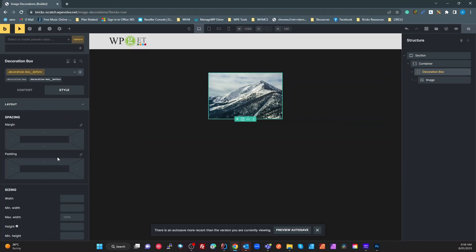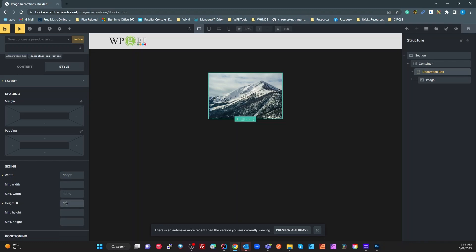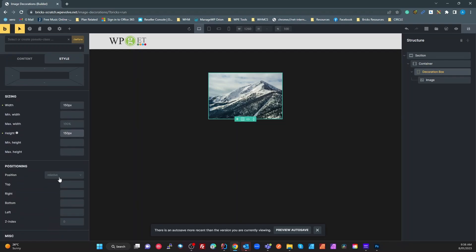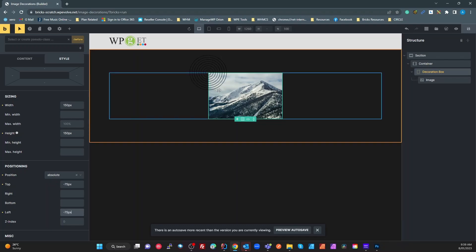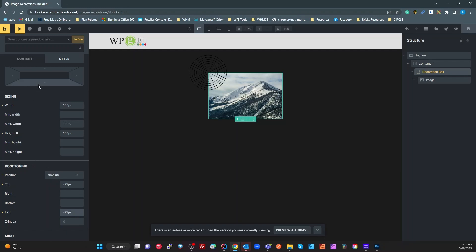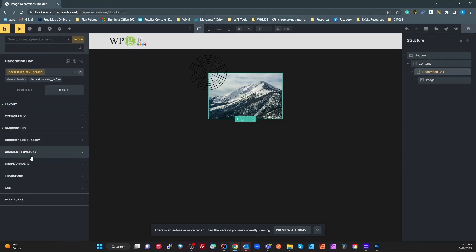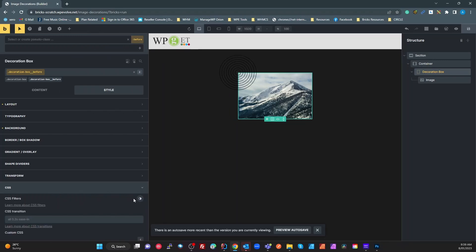It's still not displaying, so under Layout we want to set our width to 150 pixels, height to 150 pixels, and set the position to Absolute. Then we go half that value back: top of minus 75px and left of minus 75px.